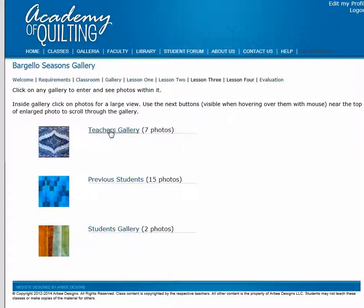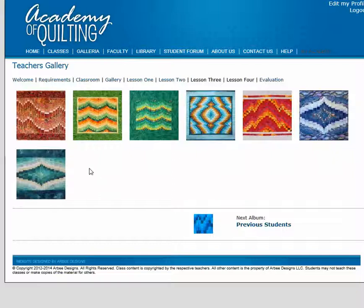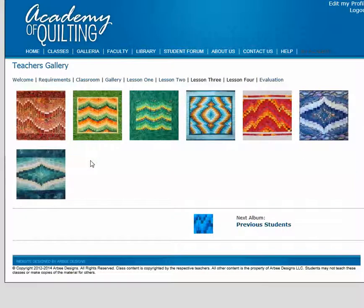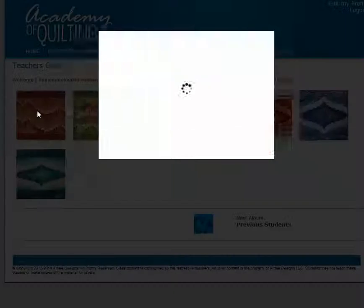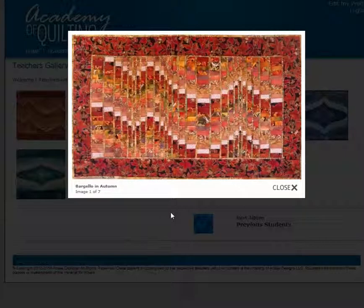Let's click on the teachers gallery. Once we're within a gallery, you'll see a lot of thumbnails. In this particular class we have seven. These are small images of the large picture. We can click on any one — let's start at the beginning. This opens up a larger view for us to see more detail of that particular quilt.